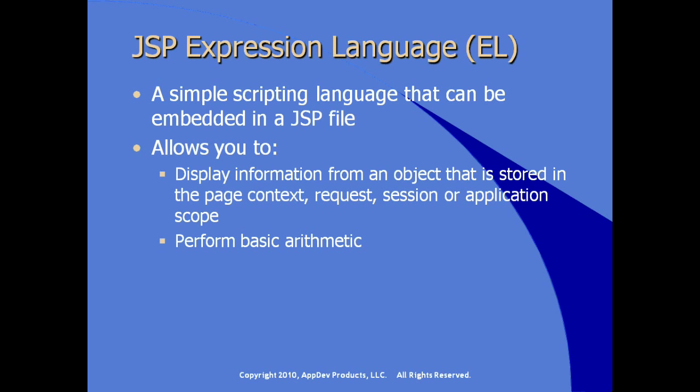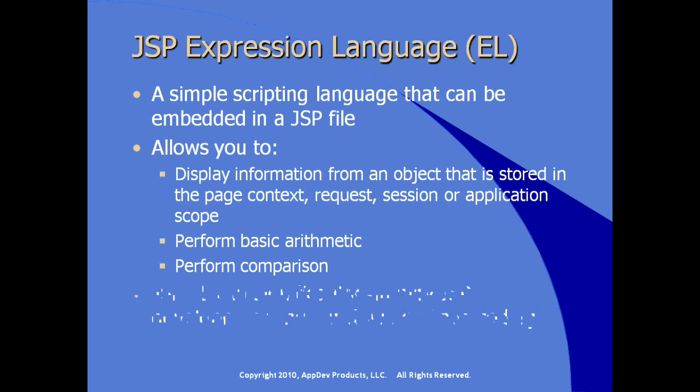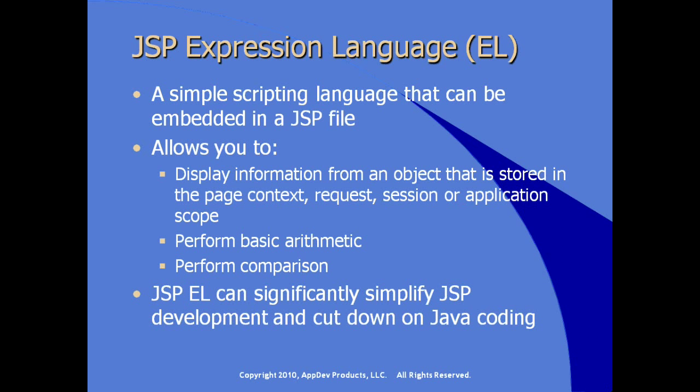There are facilities to perform basic arithmetic and also perform comparison. The goal with the use of the JSP expression language is to significantly simplify JSP development and cut down on the amount of coding, of actual Java coding, that we're embedding in line with our JSP.